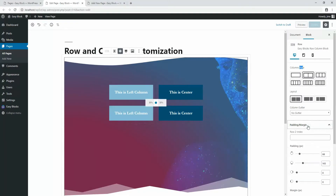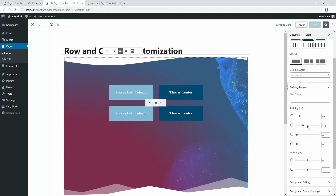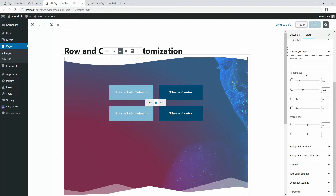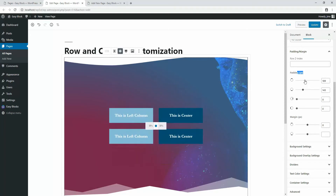The next option is padding and margin. You can see there are two separate options: one is padding and another is margin. All values are in pixels — we have already mentioned px here. You can insert a number by typing or using the range control option.